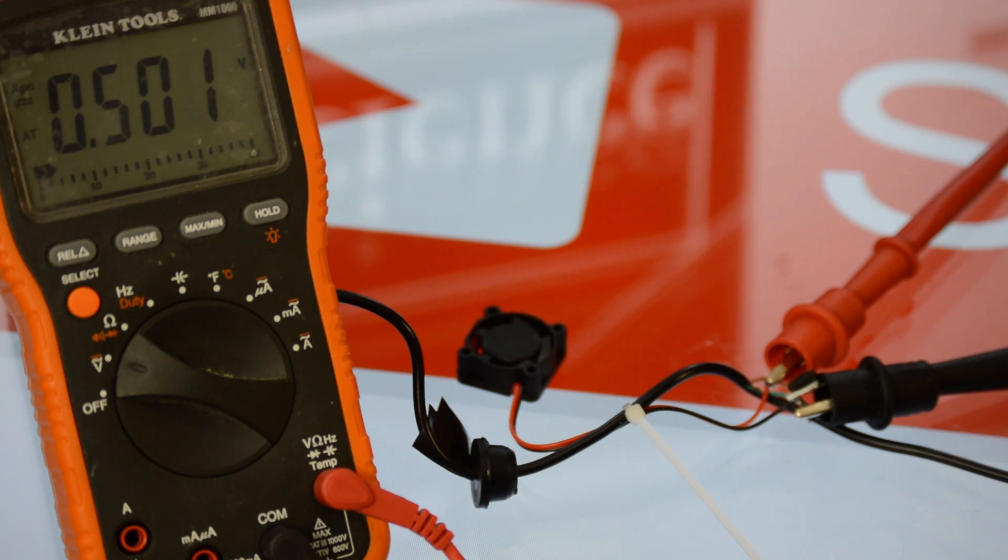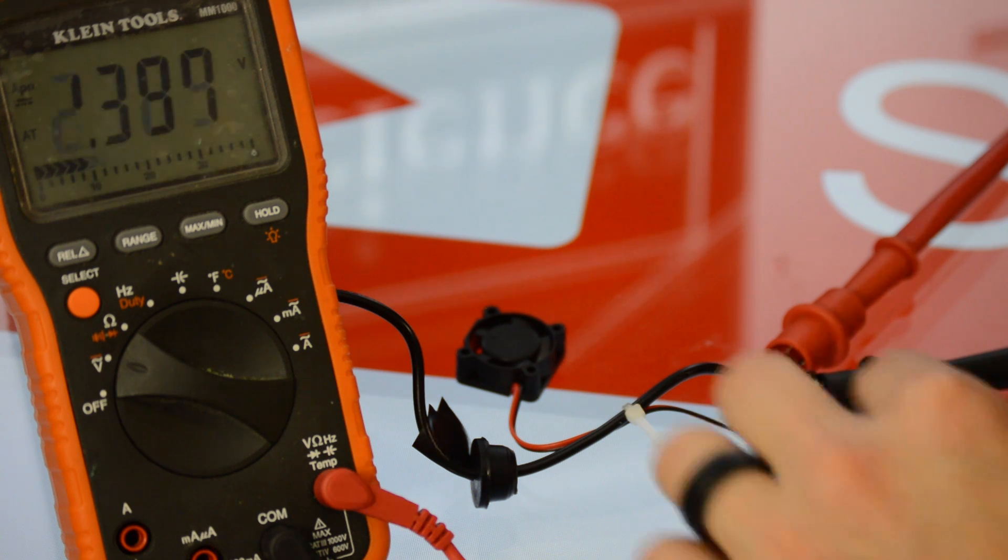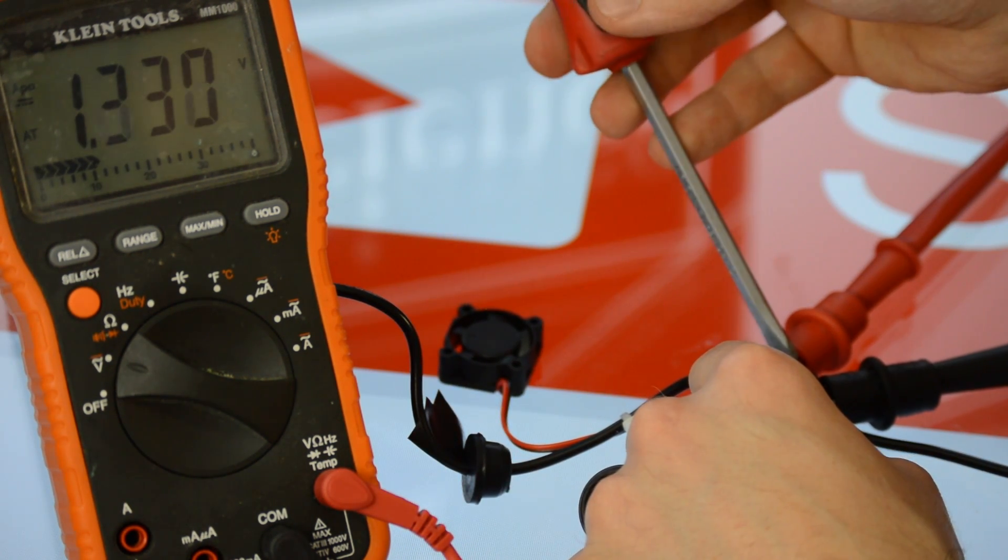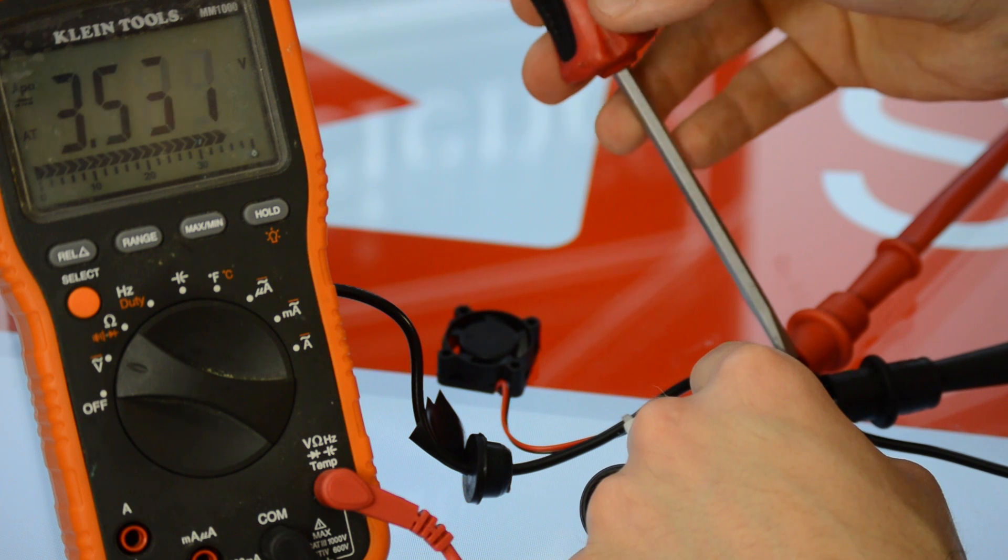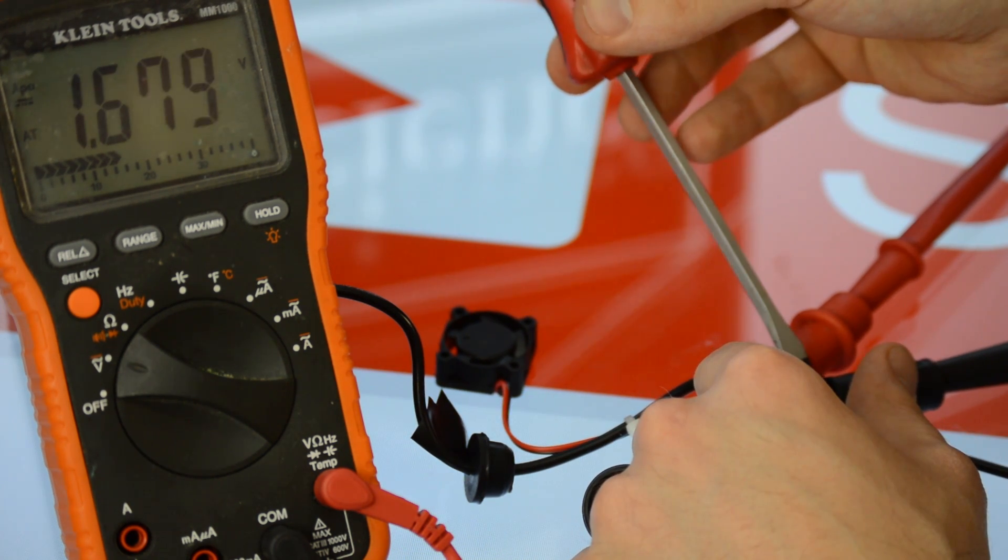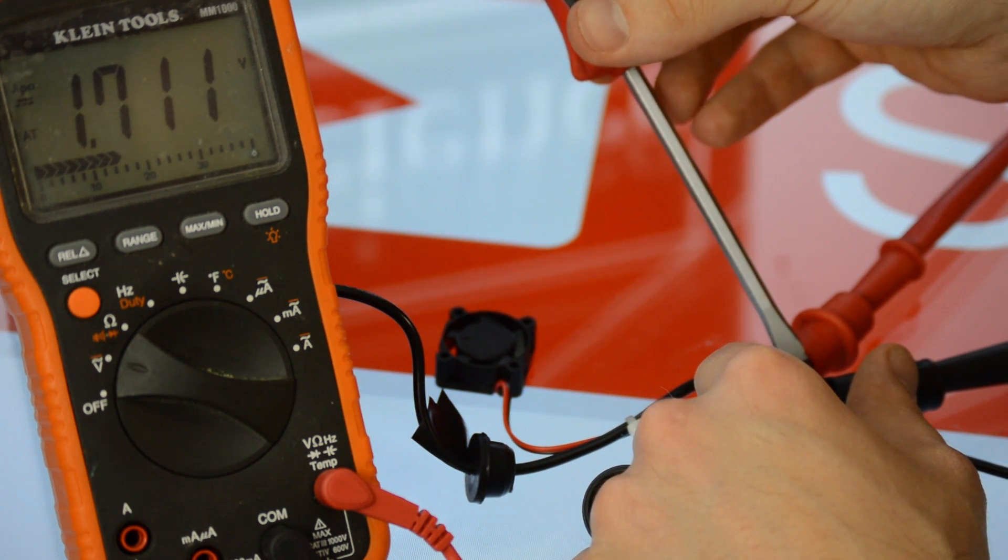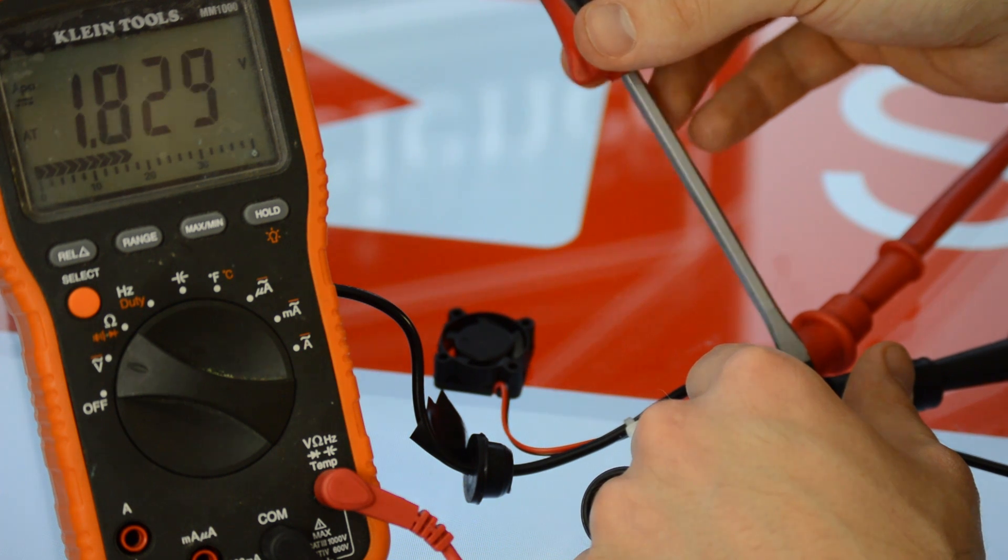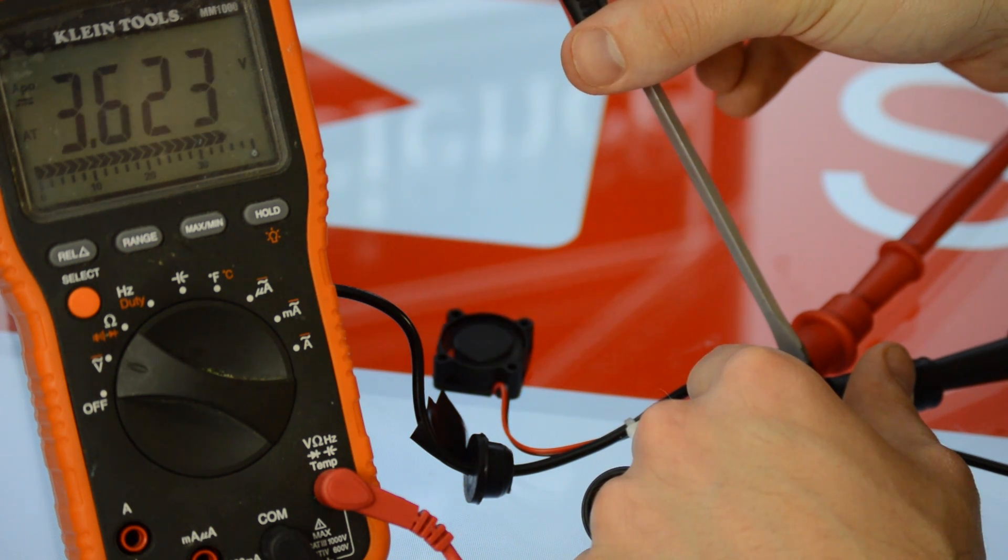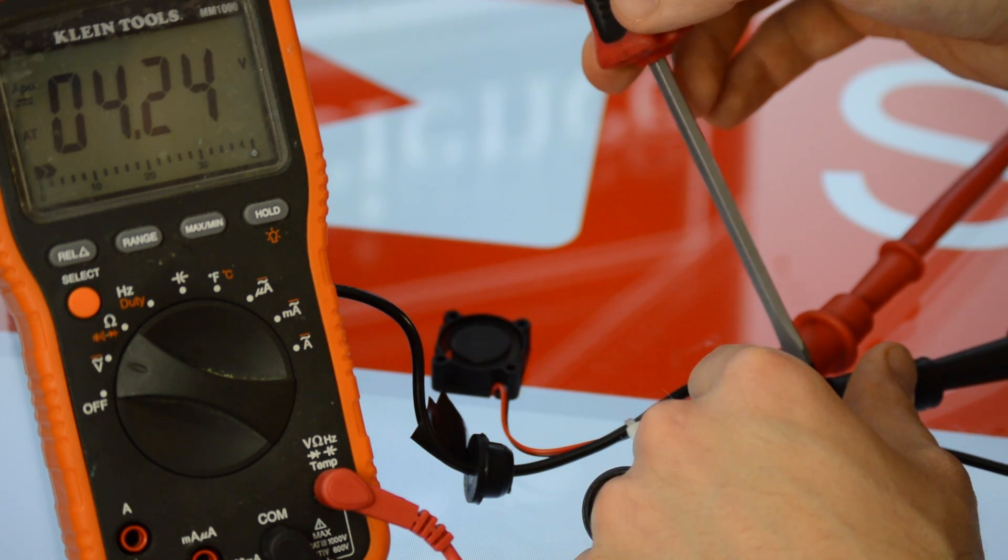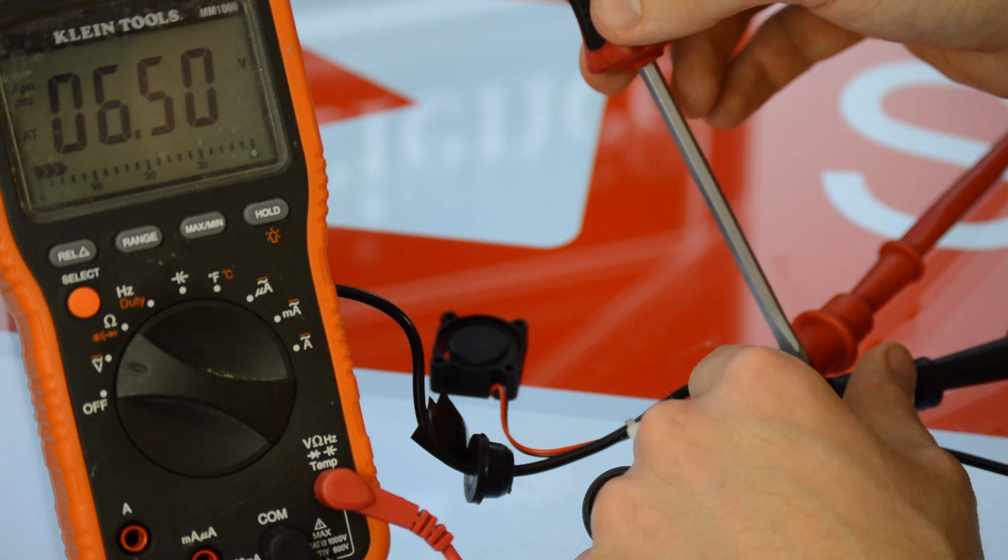I used a potentiometer, also known as a variable resistor, in series with the PC fan in order to find out what resistance was needed to limit the voltage across the PC fan. Essentially, I used a voltage divider to create two voltage drops across the positive and negative wires on the fog maker. The first voltage drop is the 12 volts for the PC fan. The second voltage drop is across the potentiometer.